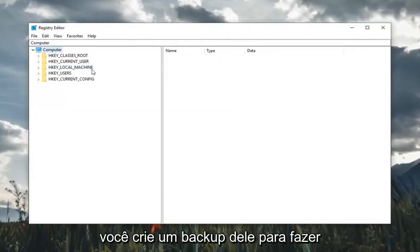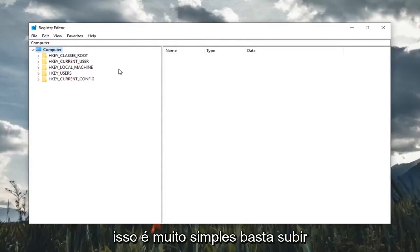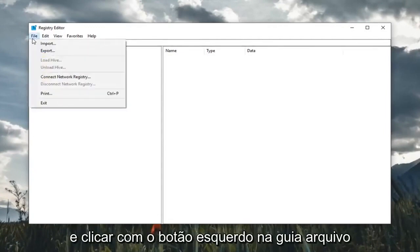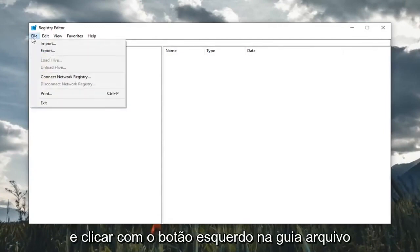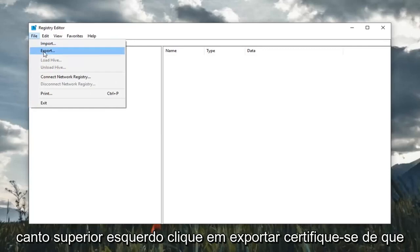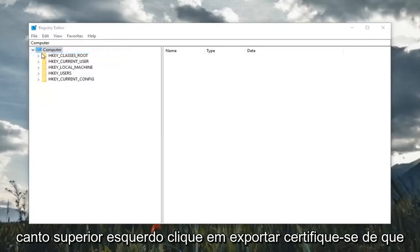Before you do anything in the registry, I would highly suggest that you create a backup of it. In order to do that, it's very simple. Just go up and left-click on the file tab in the top left, then left-click on export.